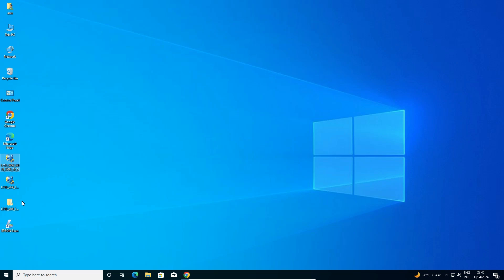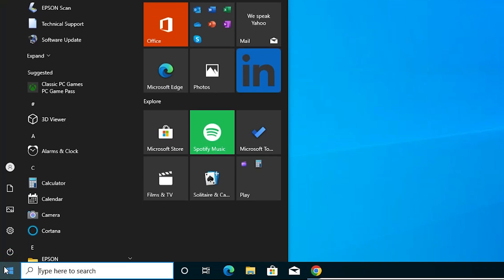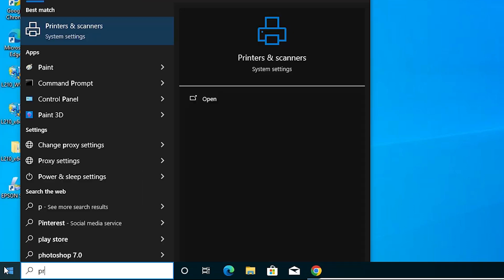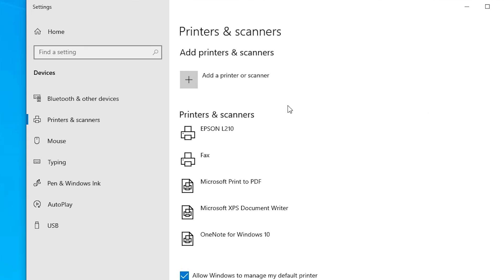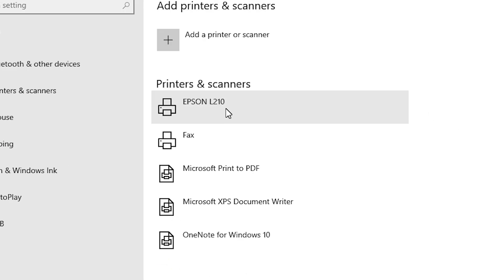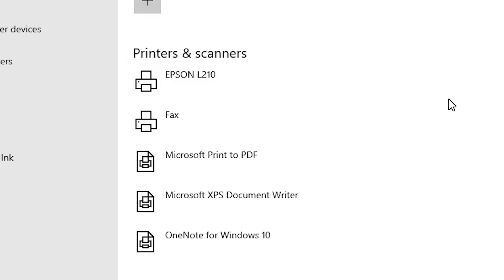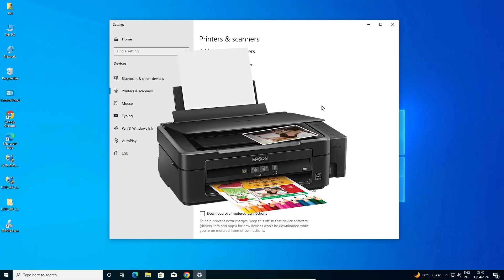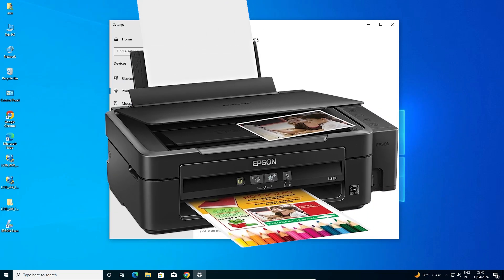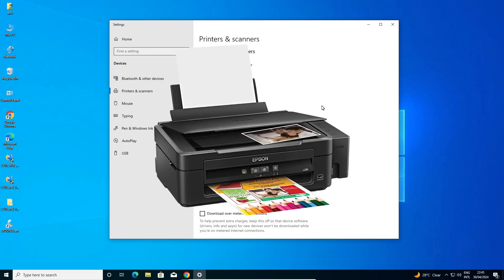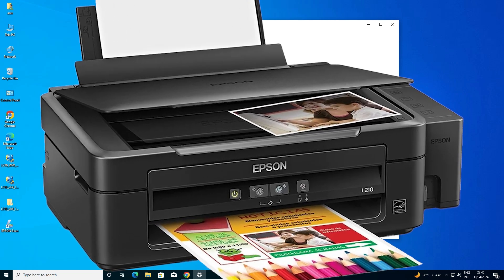Now to check that our printer is working properly, go to Start and once again type 'Printers and Scanners'. Click on Printers and Scanners, and here we find Epson L210 — that means our printer is properly installed on our Windows 10 PC or laptop. Thank you for watching this video. Don't forget to like, share, comment, and subscribe to the channel.